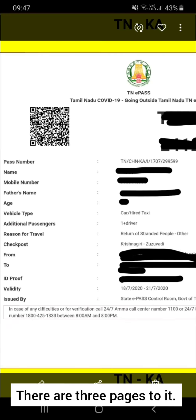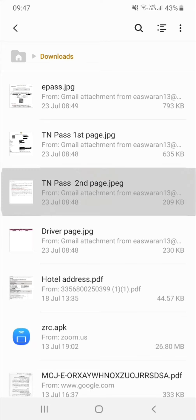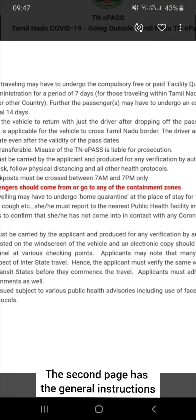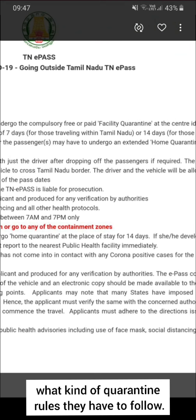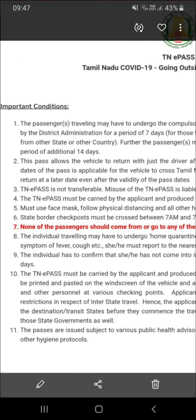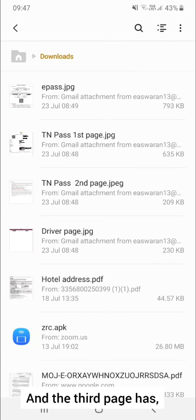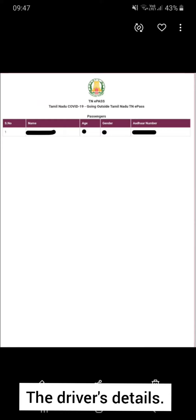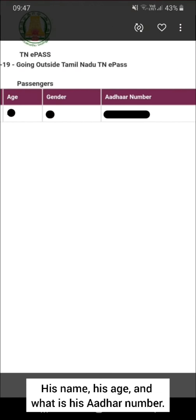There are three pages to the e-pass. The first page has the details of me and the car number. The second page has the general instructions, which includes the number of passengers and what kind of quarantine rules they have to follow. The third page has the driver's details — his name, his age, and his Aadhaar number.